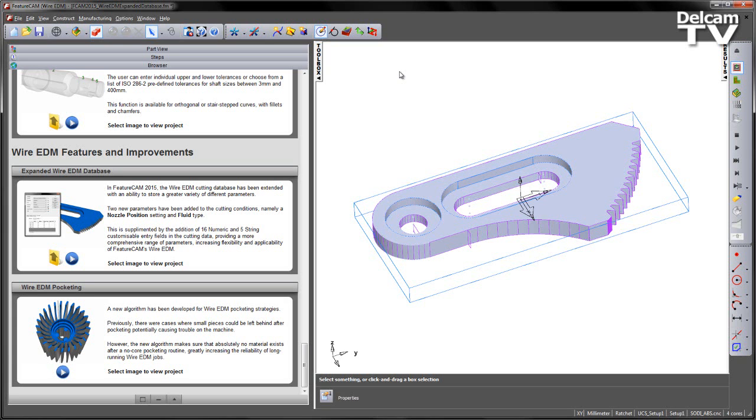In FeatureCam 2015, the WireEDM cutting database has been extended with an ability to store a greater variety of different parameters. Two new parameters have been added to the cutting conditions, namely a nozzle position and a setting for the fluid type.